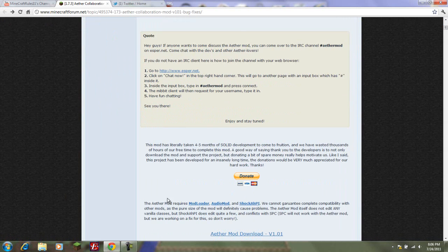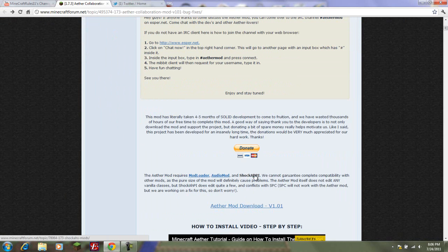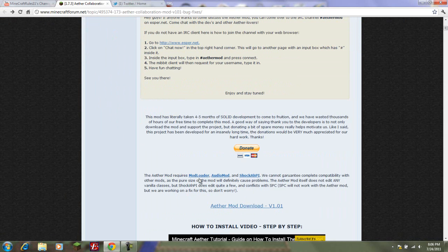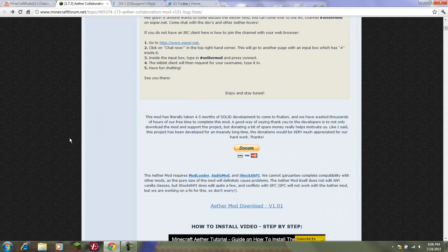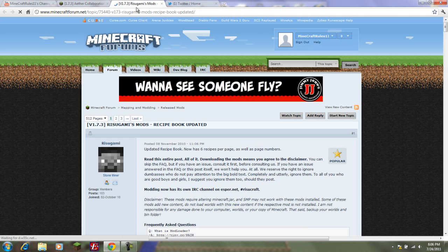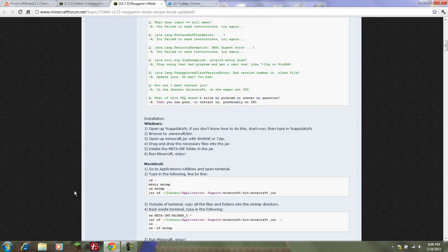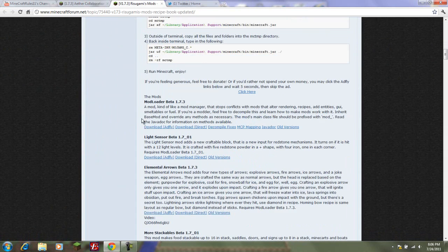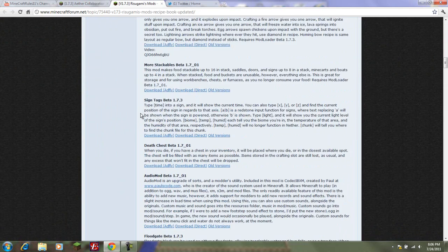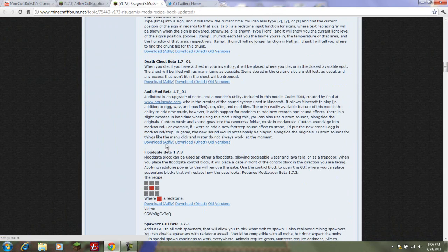But anyway, the link to this site will be in the description. Let's just get started. For this mod, you will need mod loader, audio mod, and Shock AHPI, and the Ether mod. What you're going to do is follow all these links. I'll put these in the description.